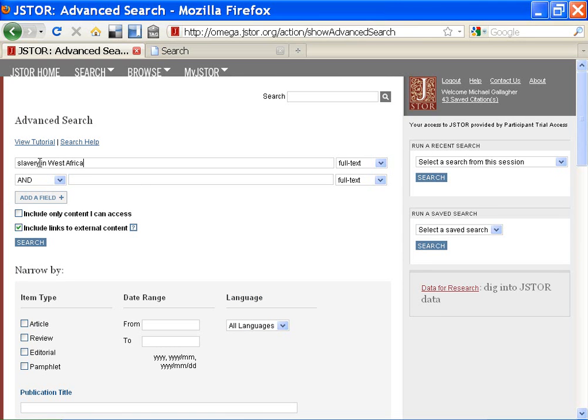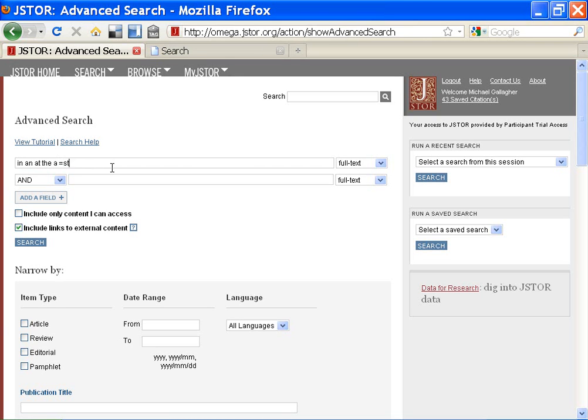Tip number one: JSTOR uses stop words. These are words that will not be searched because they are too common and will slow everything down. These stop words include in, at, the, a, and, and more. Don't include them unless you use quotation marks around the entire phrase.